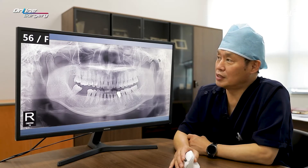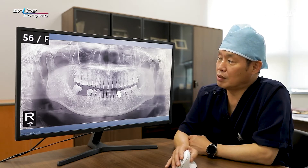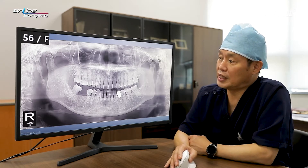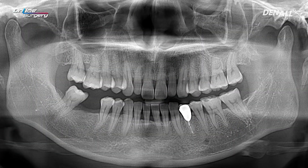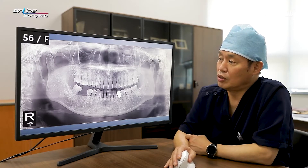Today's patient is a 56-year-old female patient. There's no systemic disease. This is the panoramic image at the initial visit. Extraction was done one year ago. If you look at the missing area in number six, the distal tooth is mesially tilted. In this case, orthodontic treatment may be needed to upright it.